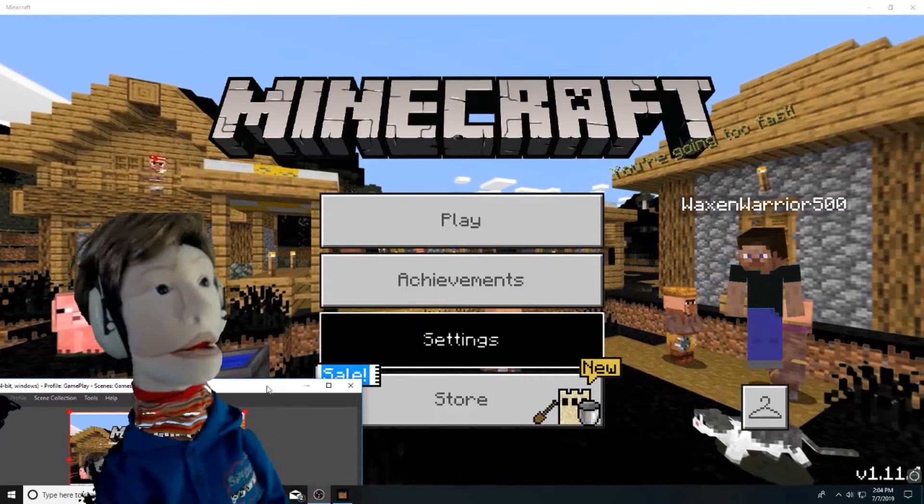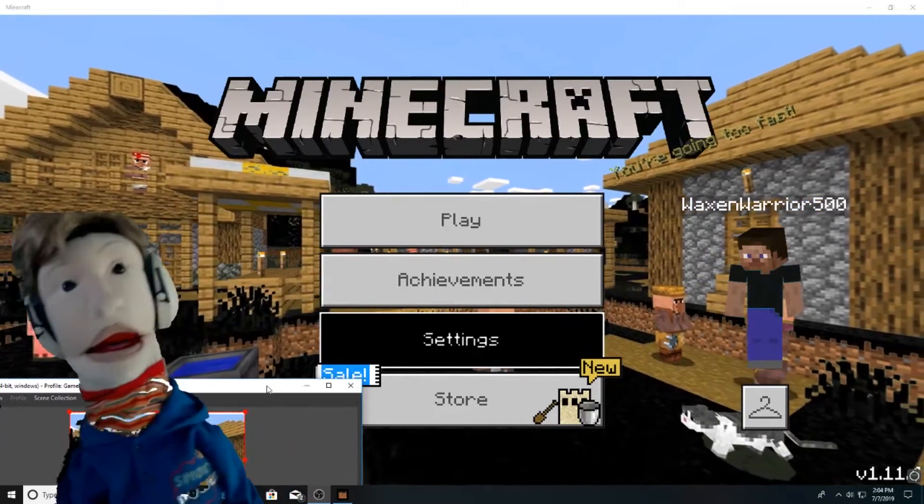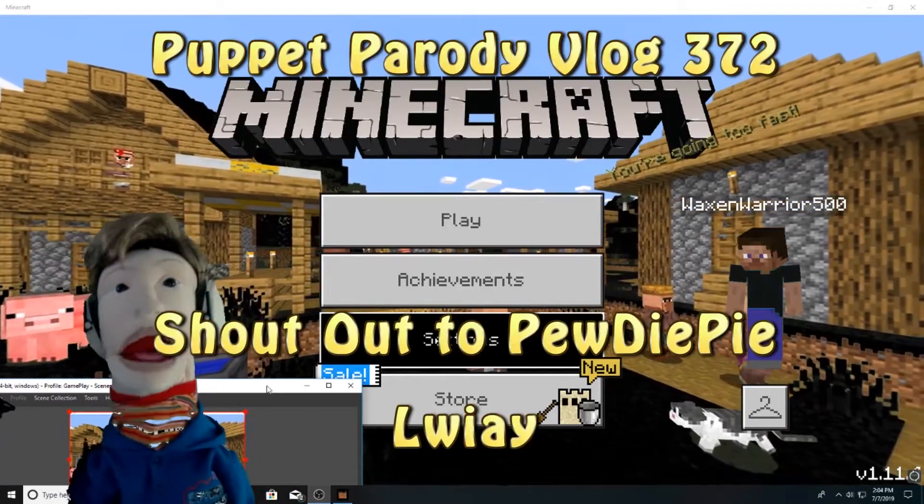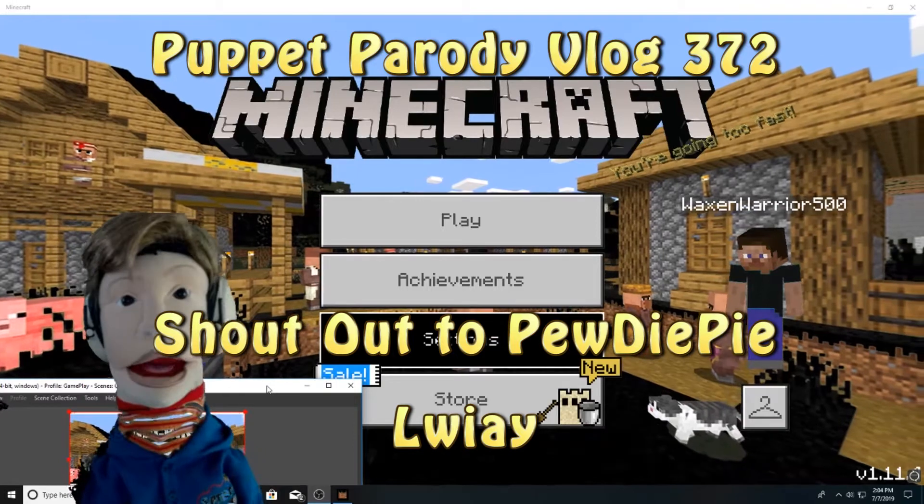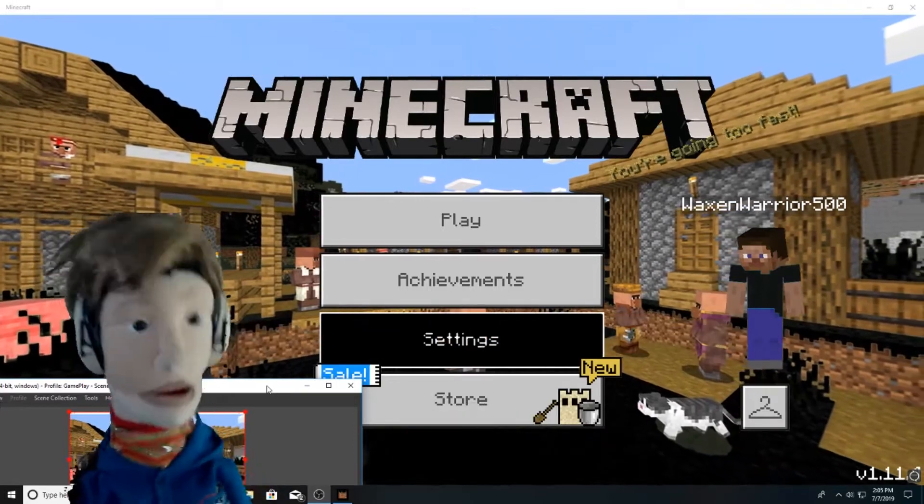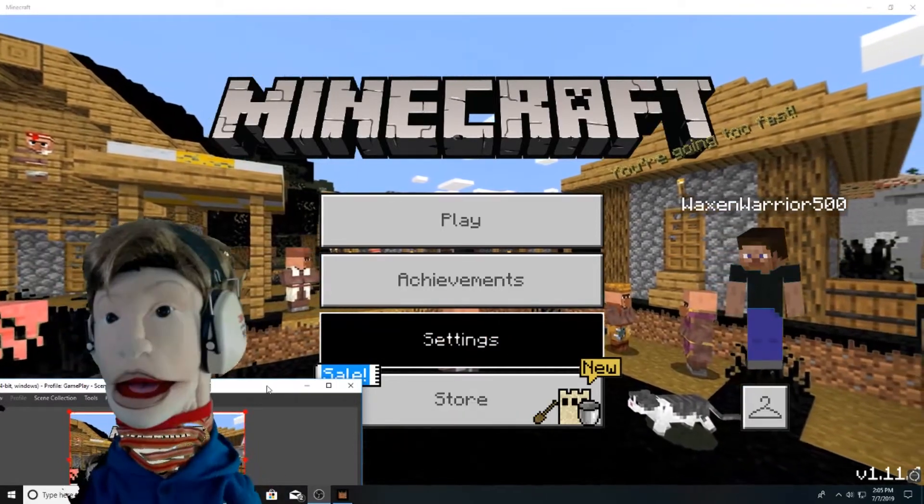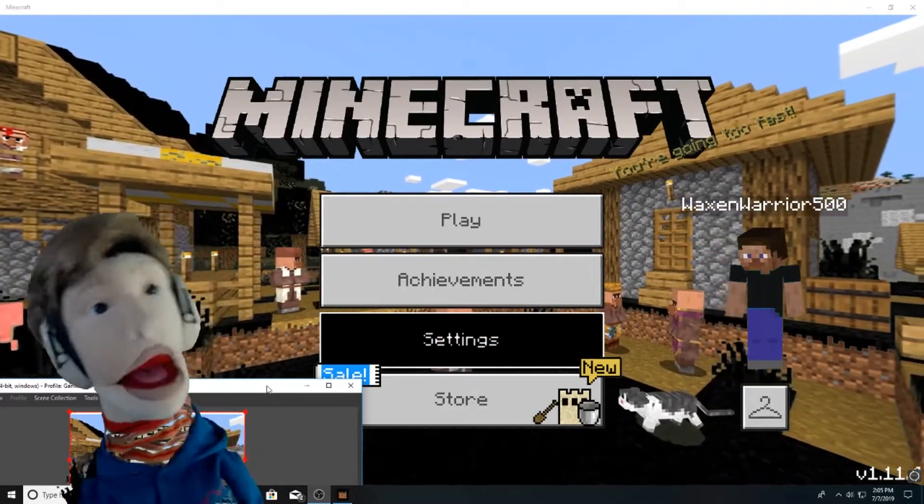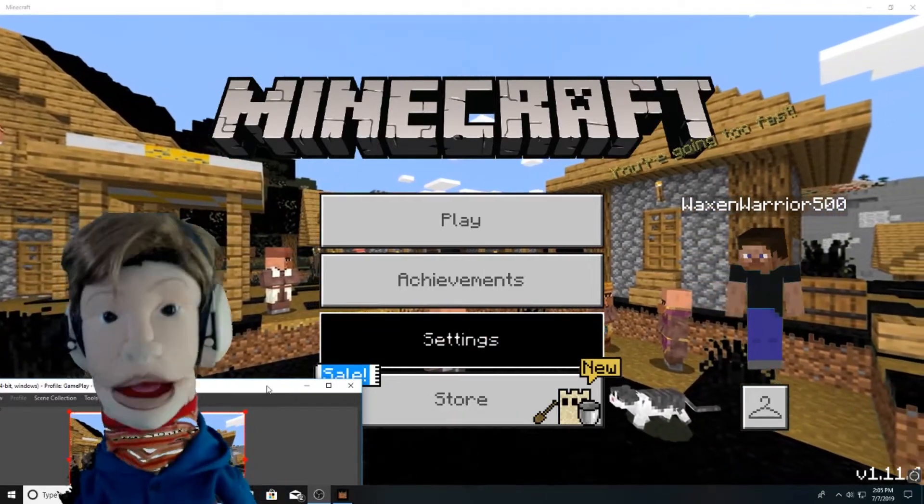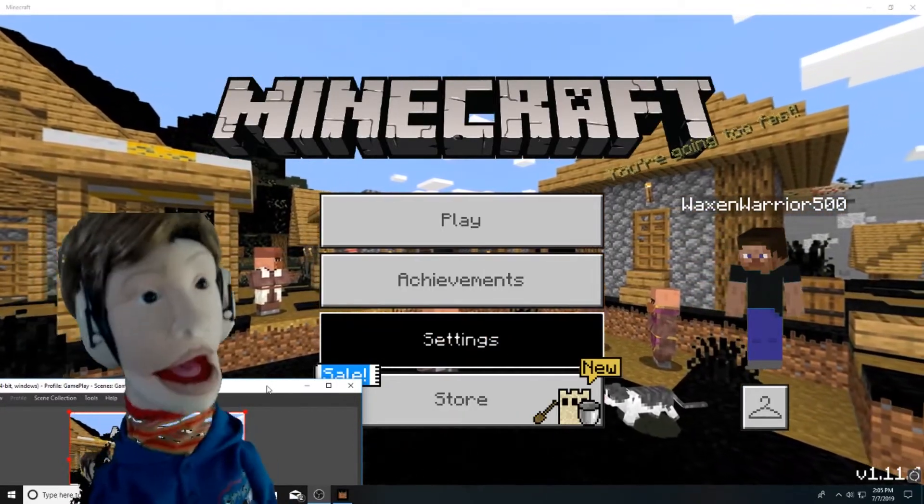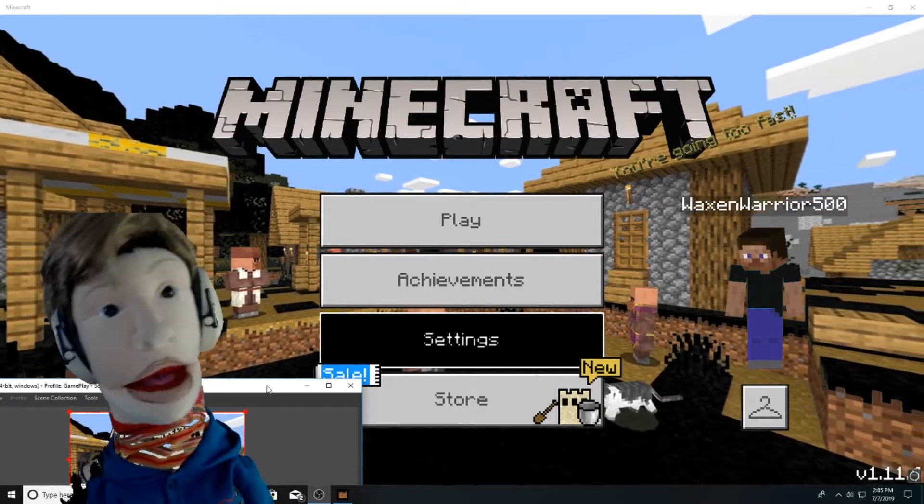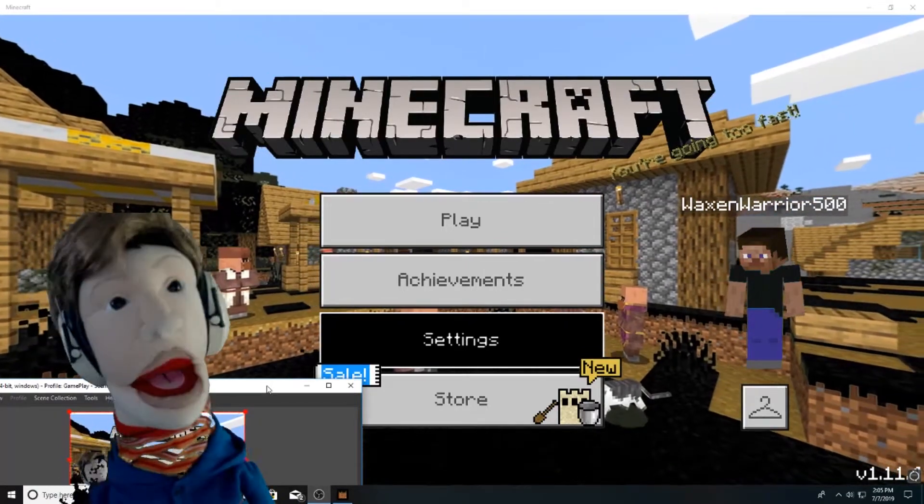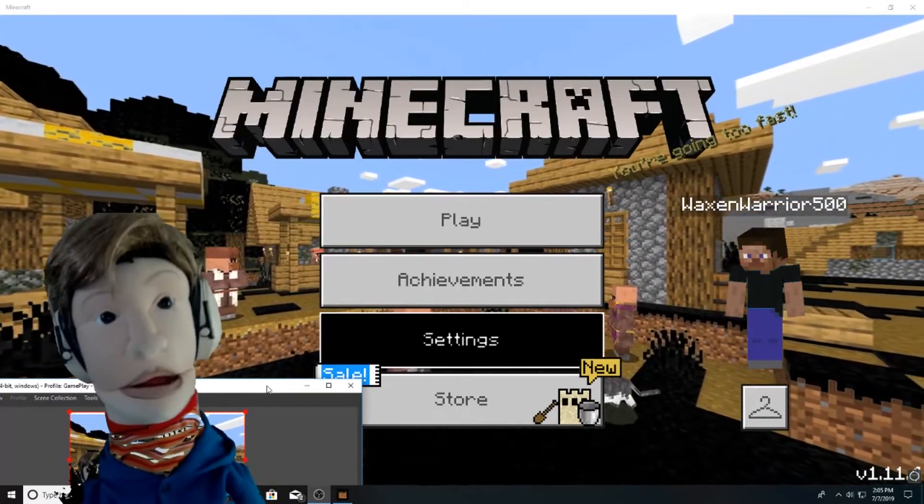I'm PewDiePie, your Waxin' Warrior, and I challenge Felix to putting his puppet me on low-eye. But first, let's play a little bit of Minecraft.